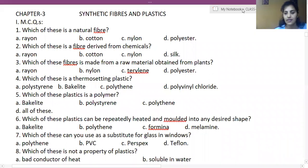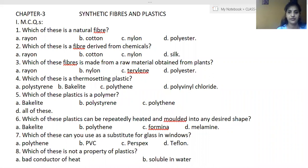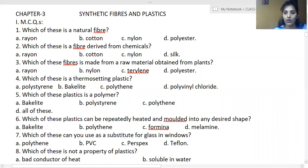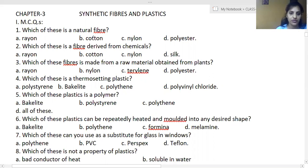Which of these is a natural fiber? The answer is cotton — option B. The rest of the three options are synthetic fibers.